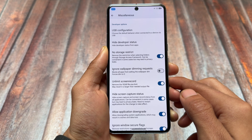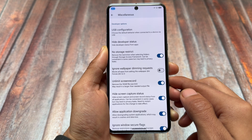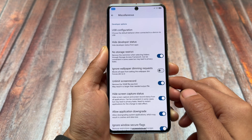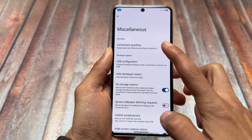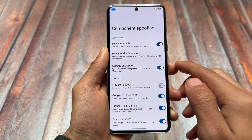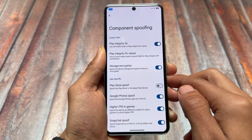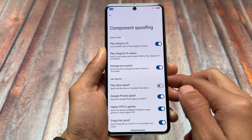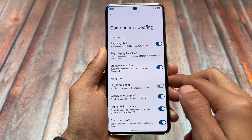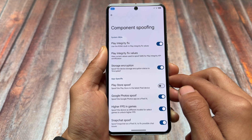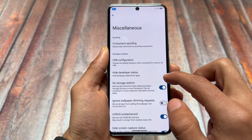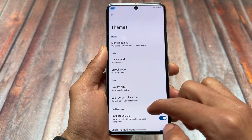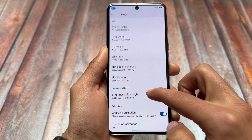Features like hiding the developer options, no storage restrictions, hiding screen capture status, application downgrade, and spoofing options are present and nothing unique stands out. Play integrity fix has some new changes available at the time of making this video.